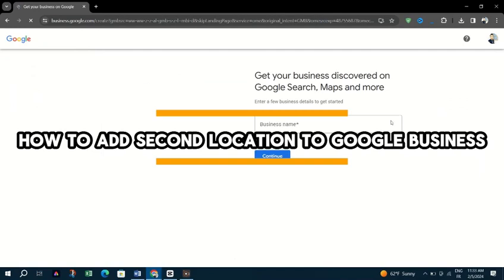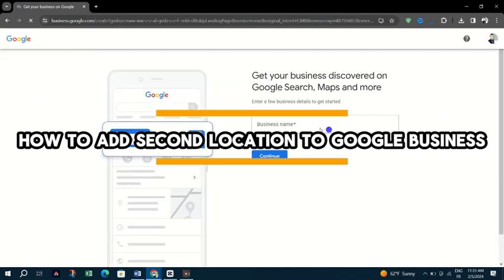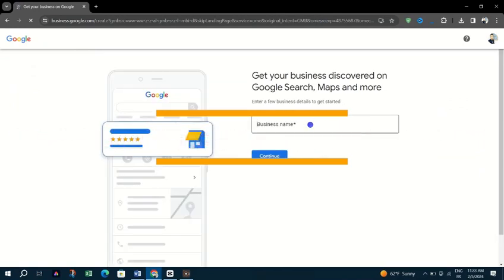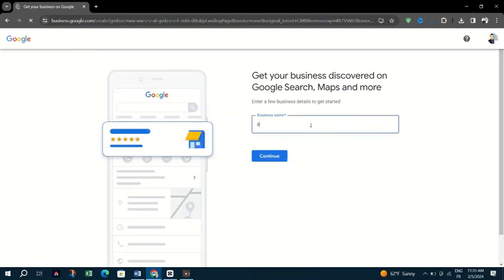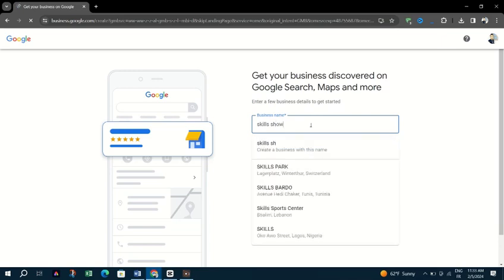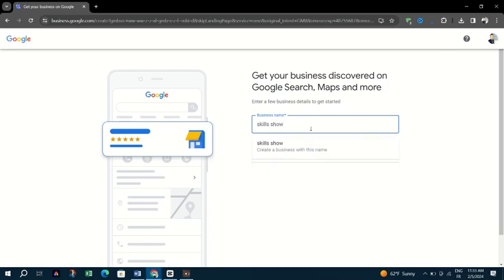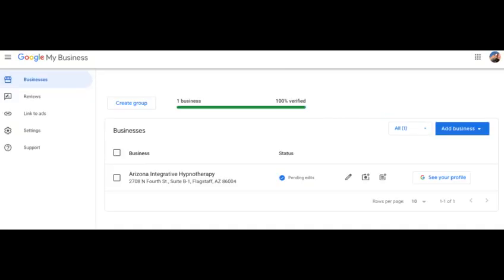Proceed to your Google My Business dashboard and click Manage Now. You will be redirected to Google Business Profile Manager if you already have a verified listing.